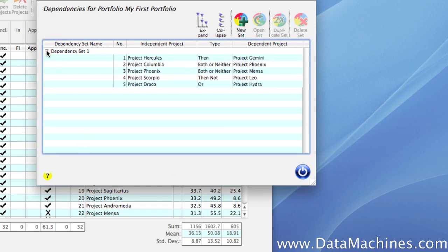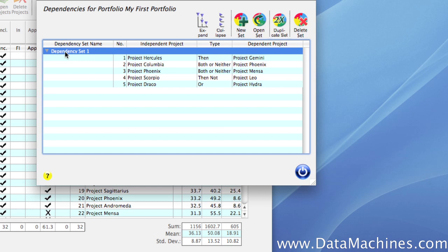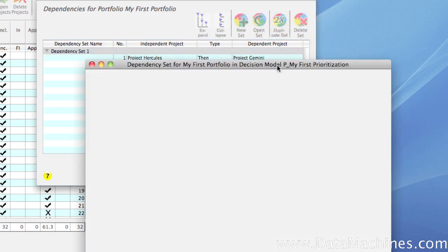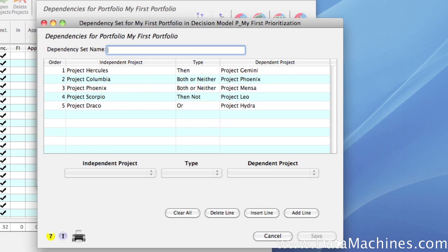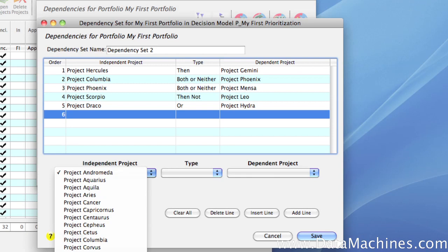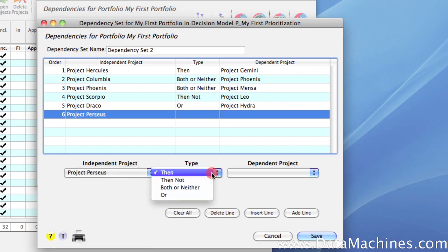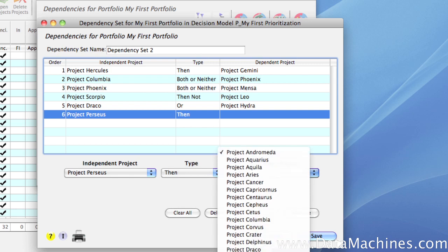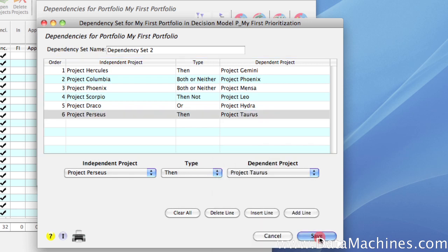I can expand and collapse the view. Now, let's say that we want to add another dependency set that uses all of the dependencies we just created, plus adds a few more. That's really easy to do. First, we click on the dependency set name that we just created and then click Duplicate Set. This creates a new dependency set that contains all of the dependencies in the previous set. We're going to name this one Dependency Set 2, and then click Add Line to add an additional dependency. In this case, we're going to specify that if the optimizer selects Project Perseus, it must select Project Taurus as well. Then we click Save to close the form, and we can see that there are two dependency sets.